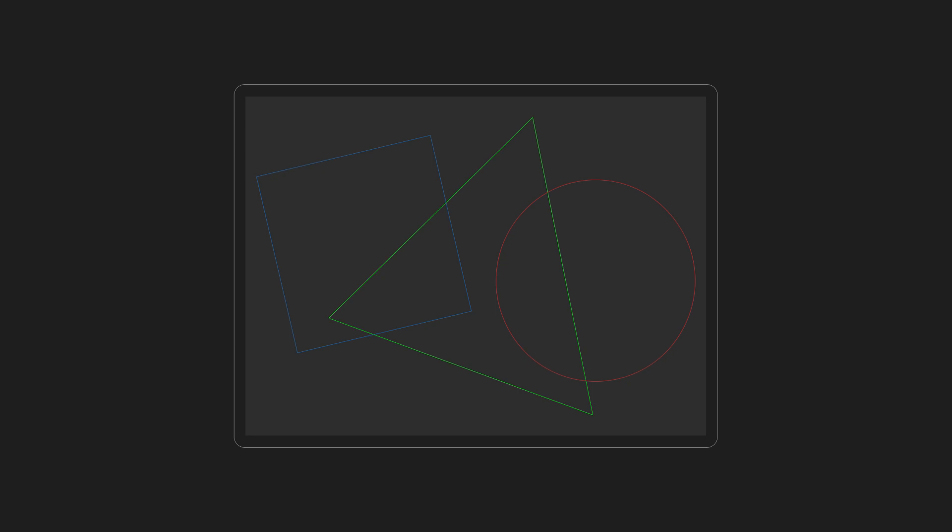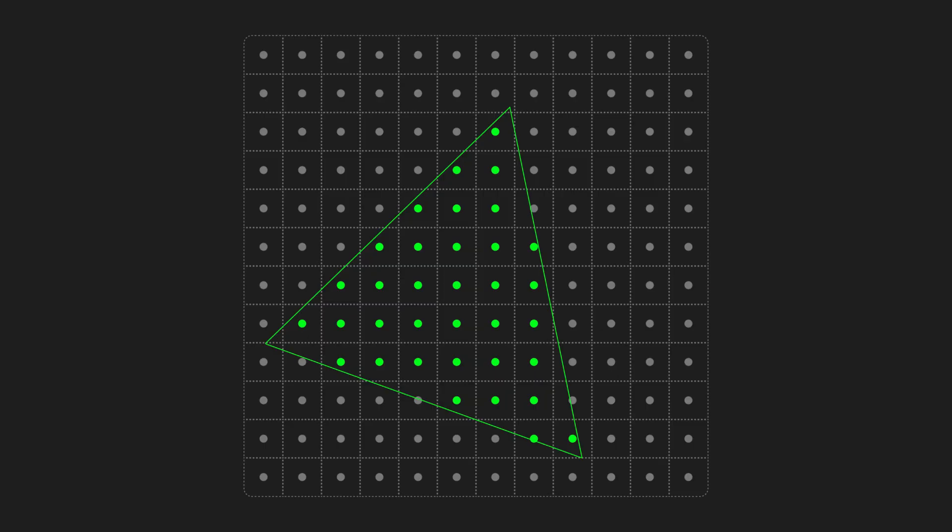This means that the GPU's rasterizer needs to figure out how to turn these geometric primitives into actual pixels. The default is to choose whatever primitive lands in the middle of the pixel and set its color to that.